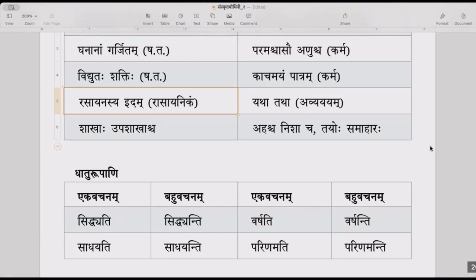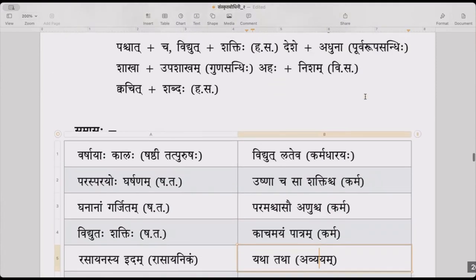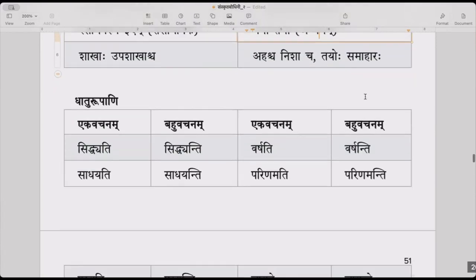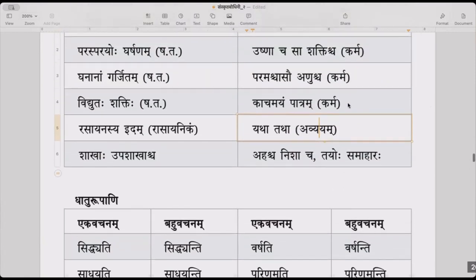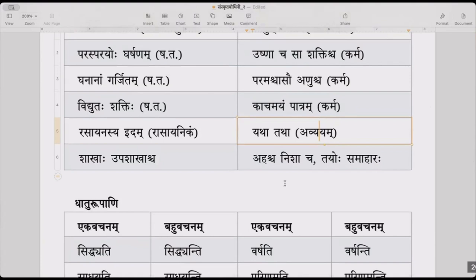Rasayanikam — this is a taddhita form: rasayana plus ikam — chemical. He has switched from samasa to taddhitas here. Rasayanikam is from rasayana, meaning chemical. Yathatatha is an avyayam used here in the text.